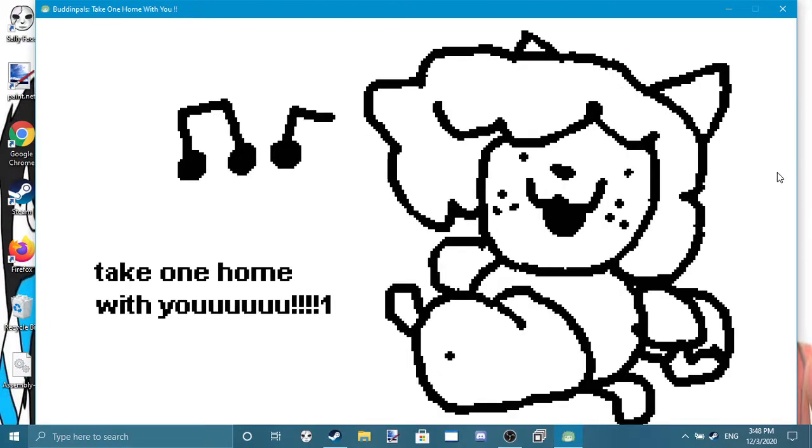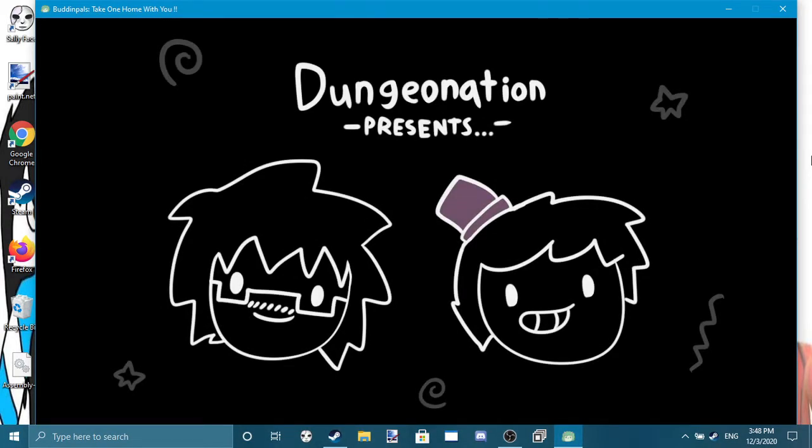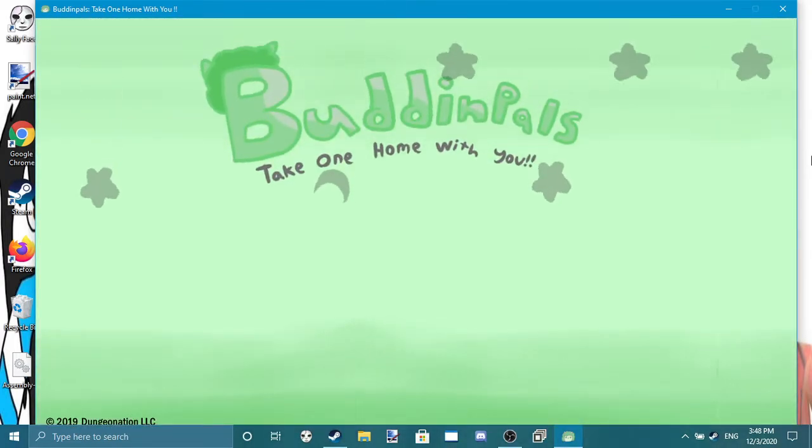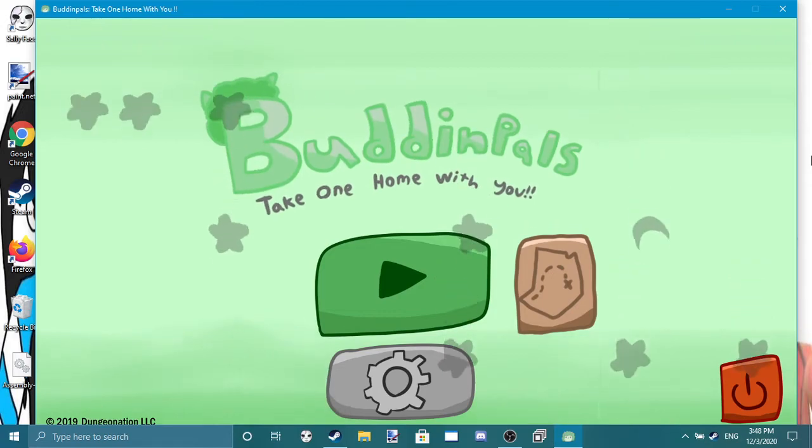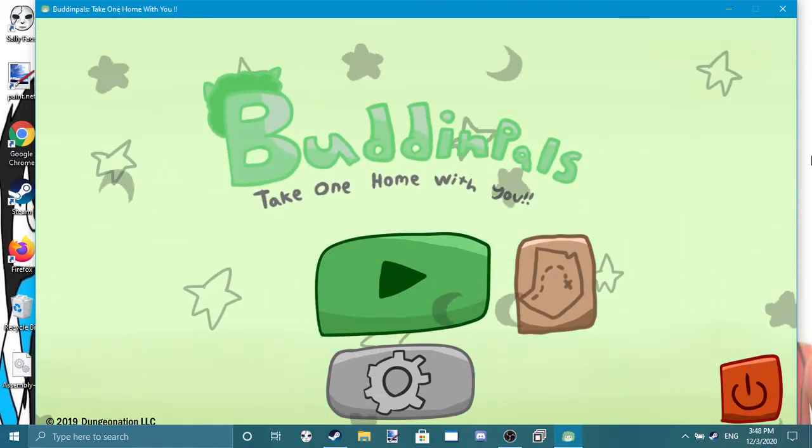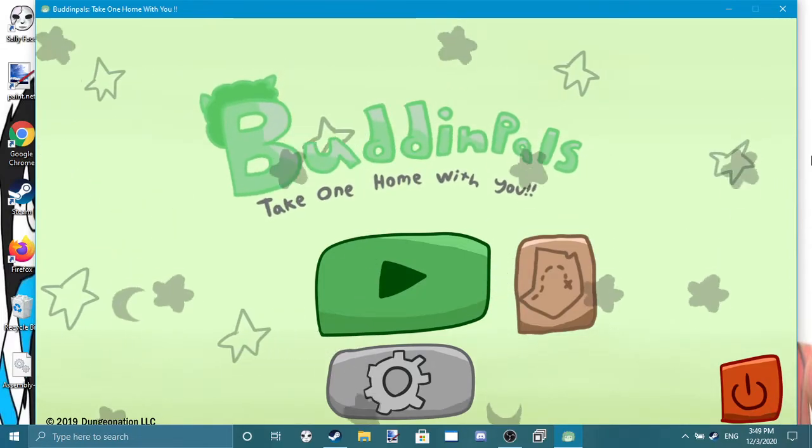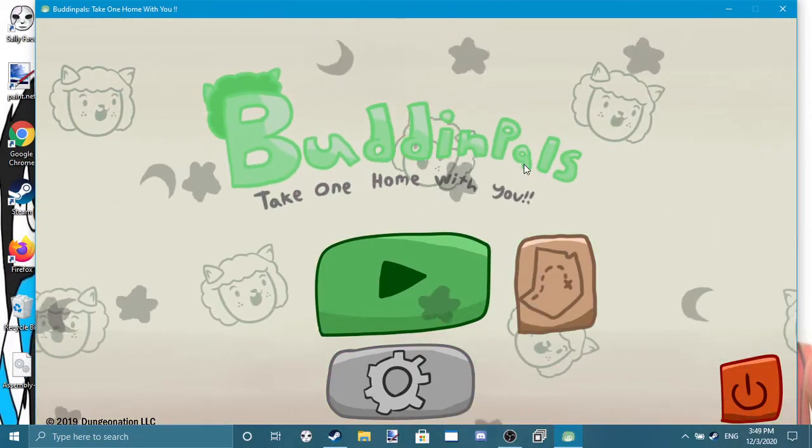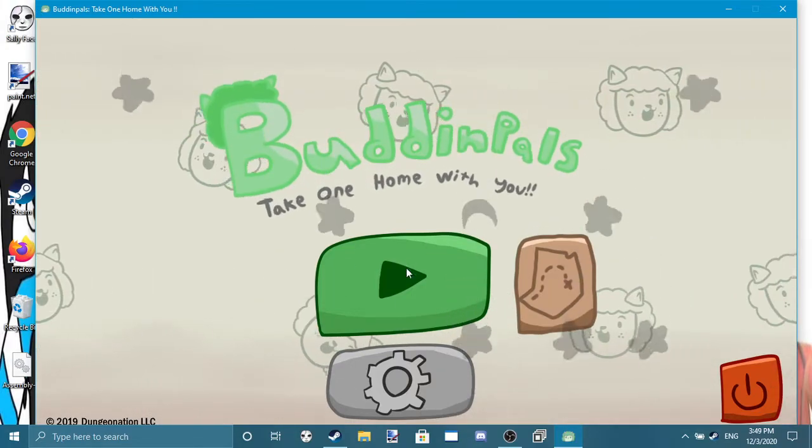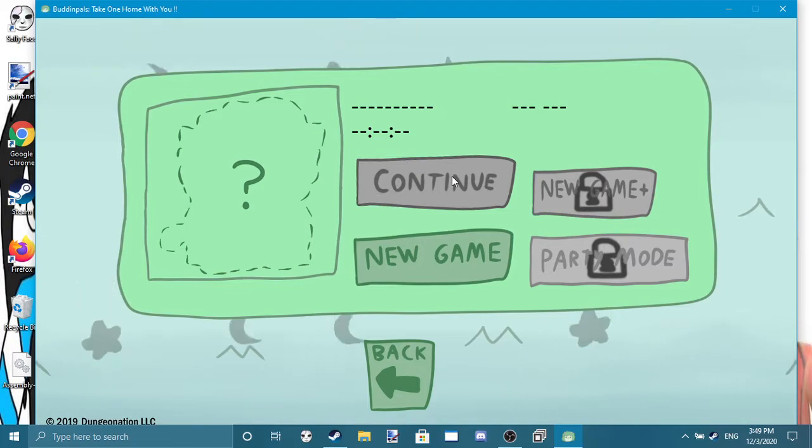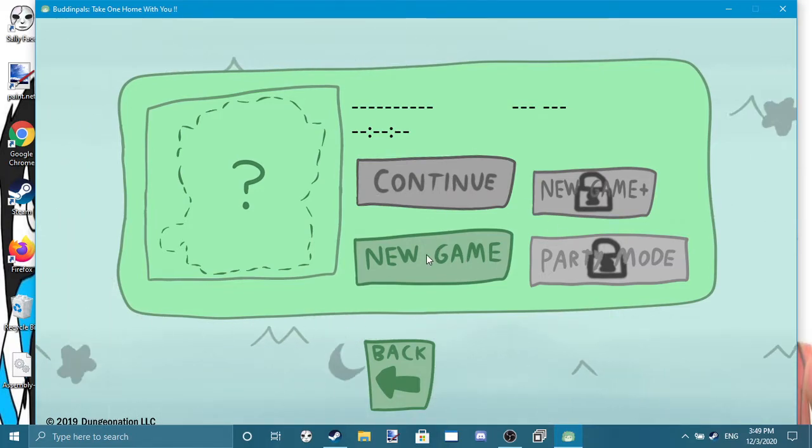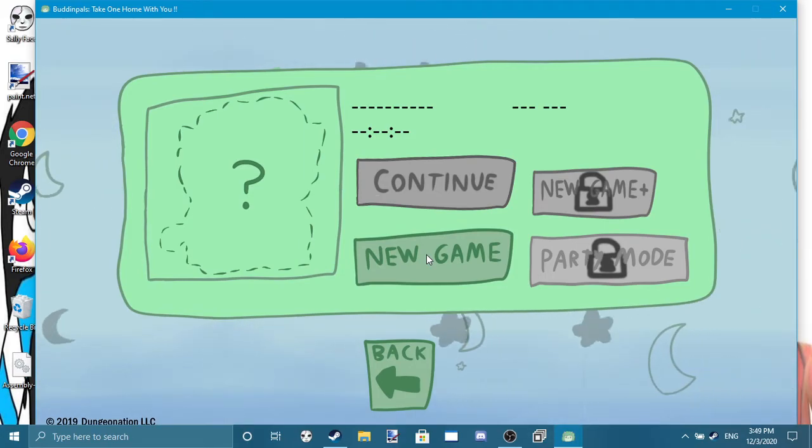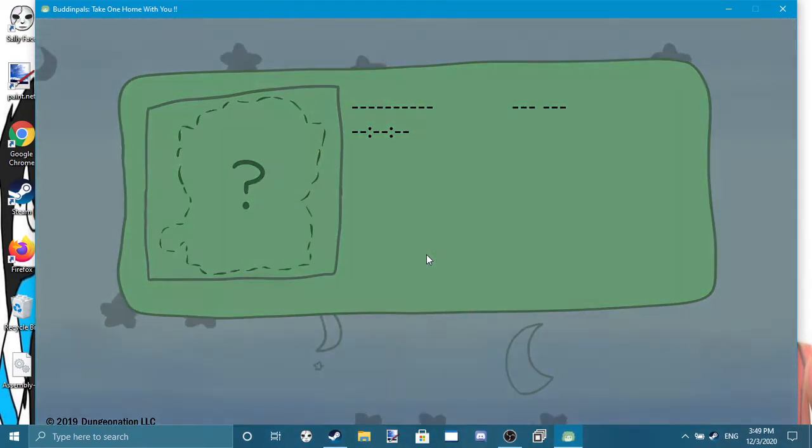Oh I will, I will. Dungeon Nation presents. Welcome, welcome to Buddipals: Take One Home with You. We're gonna see how godly cute this game is. New game or continue? Can this work on game controller too? Aww, nothing. Alright.